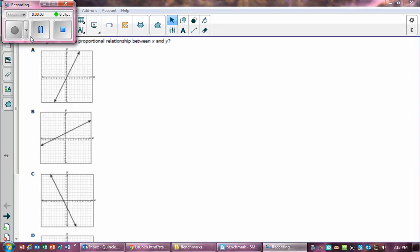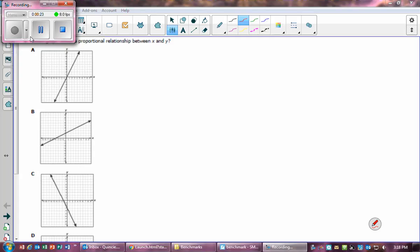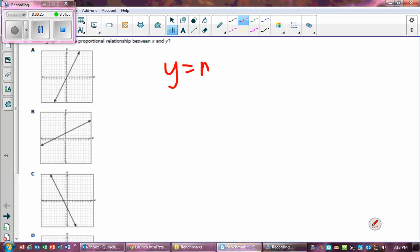Get out your sheet of paper for this review — it covers chapters 1 through 11. Question one asks if the relationship is proportional between x and y. Looking at the graphs, we're looking for a proportional relationship. A proportional relationship is y equals mx, which means there is no y-intercept.